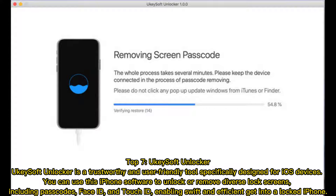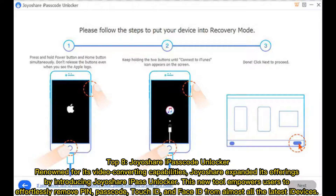Top 7: UkiSoft Unlocker. UkiSoft Unlocker is a trustworthy and user-friendly tool specifically designed for iOS devices. You can use this iPhone software to unlock or remove diverse lock screens, including passcodes, Face ID, and Touch ID, enabling swift and efficient access to a locked iPhone.